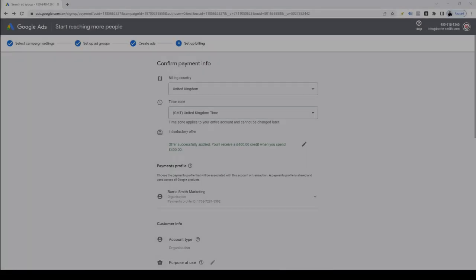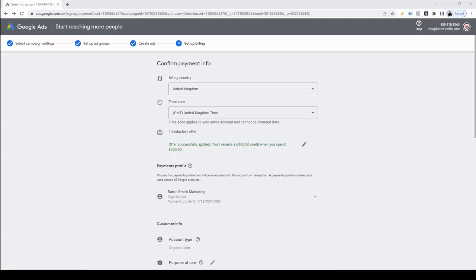This takes us on to the final step of our campaign, which is the billing information. Once you've entered your billing information and verified it, your campaign will be set up and ready to run. For obvious reasons, I'm going to stop recording here, fill out my details, verify, click submit and resume the recording afterwards.